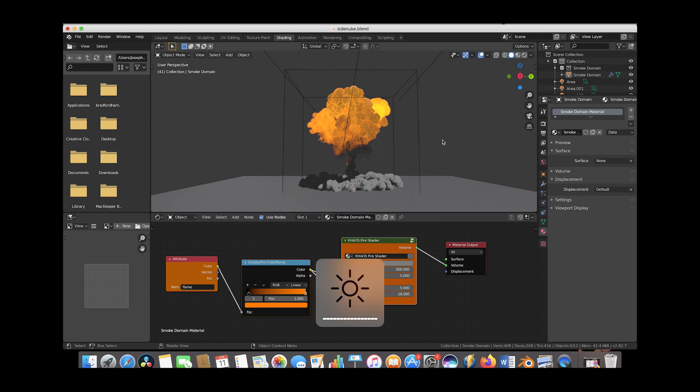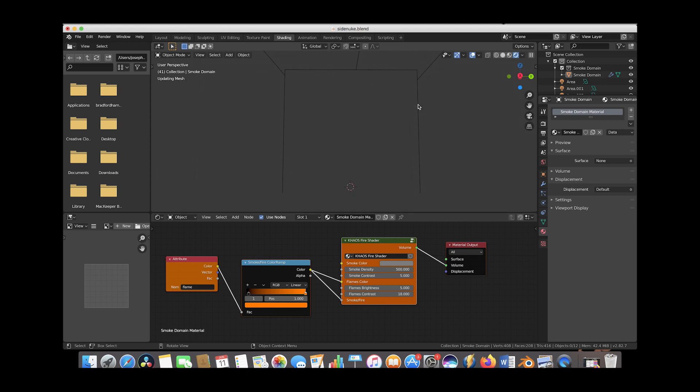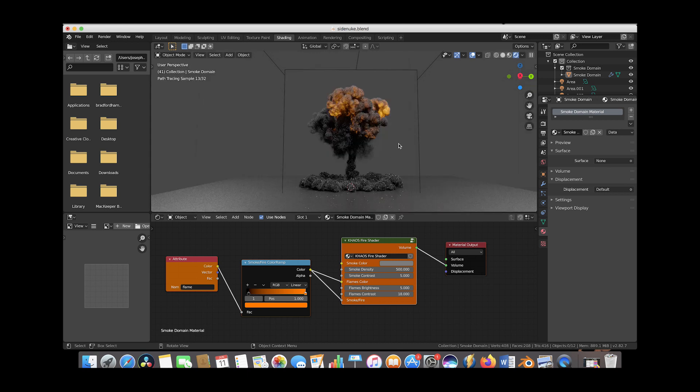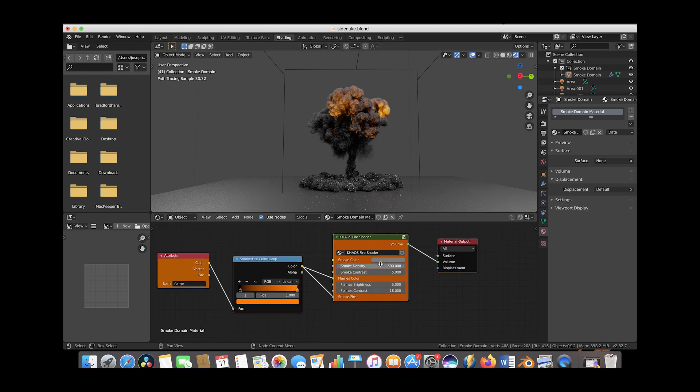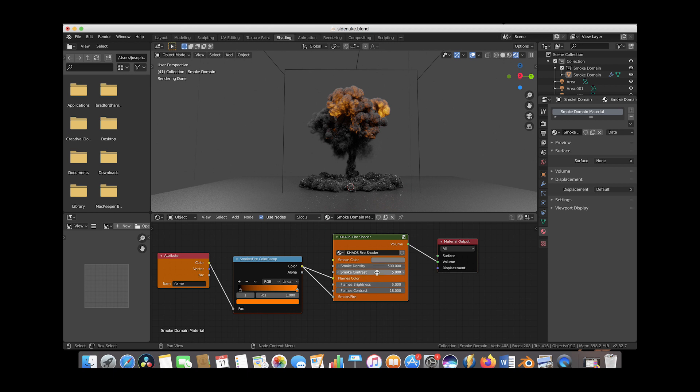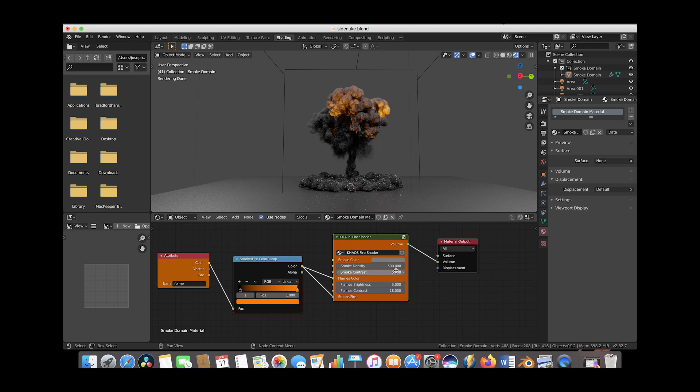I've increased the smoke density to 500 for that thicker smoke look. I've also increased the smoke contrast to create thicker and more detailed smoke. The flames brightness is at 5 and the flames contrast at 18.